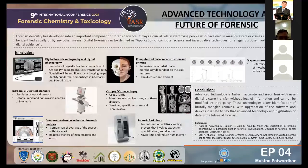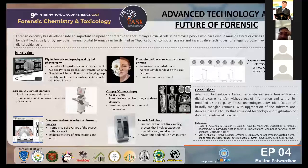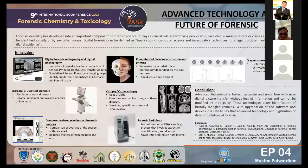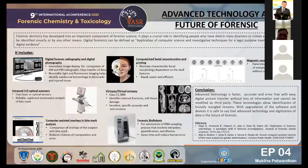Forensic dentistry has developed into an important component of forensic science. It plays a crucial role in identifying people who have died in mass disasters or crimes and those that can't be identified visually or by any other means. Digital forensics can be identified as the application of computer science and investigative techniques for legal purposes involving analysis of digital evidence. In this changing world where going digital has become a way of life, I would like to shed some light on the advanced technologies and the importance of digitization in forensics.